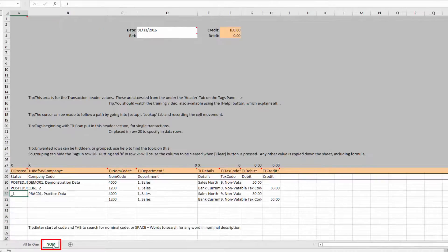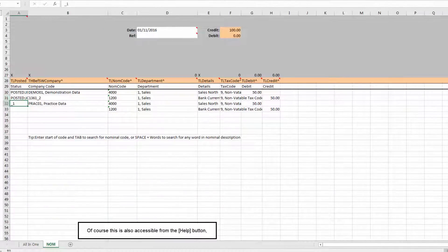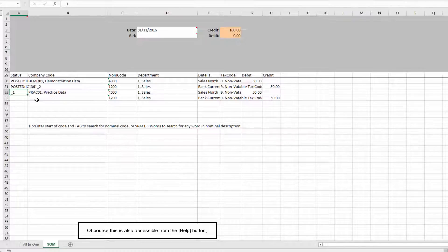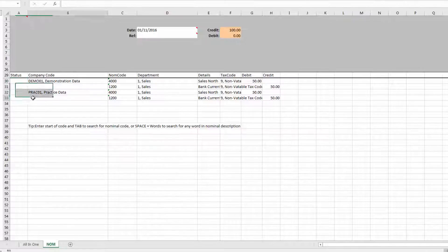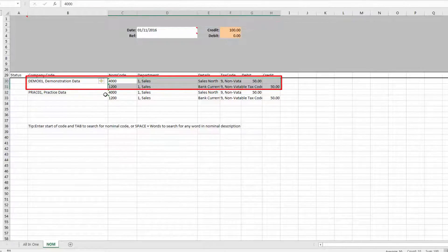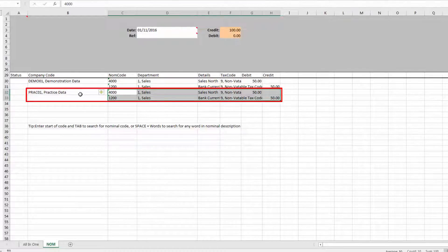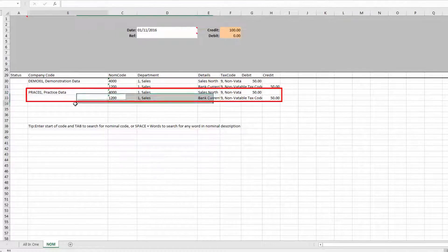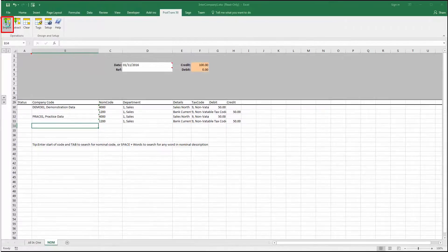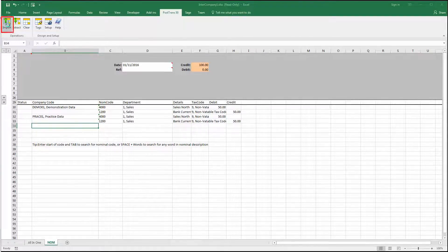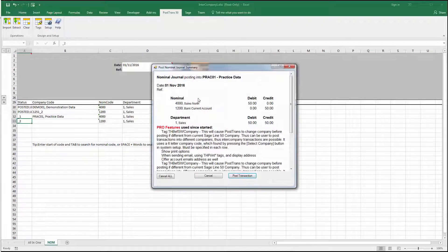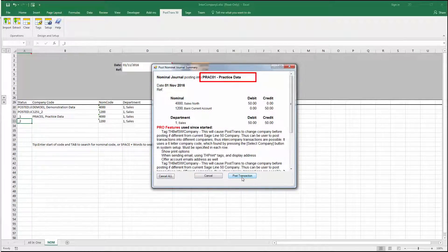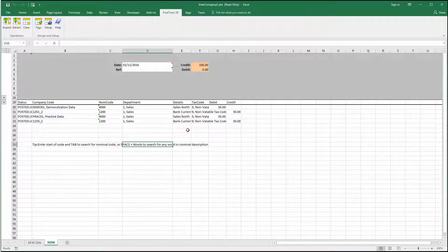Now, if I actually click on the NOM tab, we have another example here, which actually posts a nominal journal to two separate companies. Let's just clear down the fact that it says Posted Beside. So you can see here we've got Demo 01. We've got two sides of the nominal journal, followed by a double-sided entry to Practice 01. So again, if I press the Import button, you'll see PostTrans scans down. There's the first journal going into Demo 01, the second into Practice Data. So using PostTrans, you can push in just about any kind of transaction into two companies very easily from one spreadsheet.